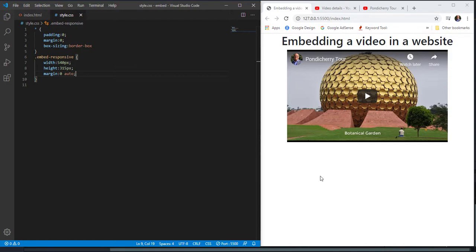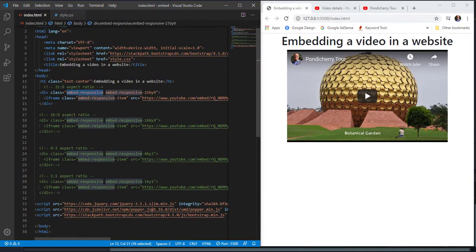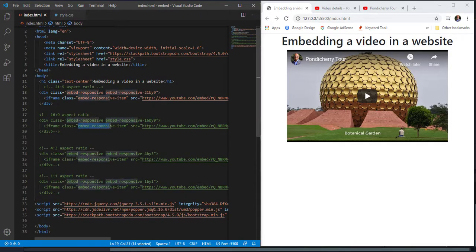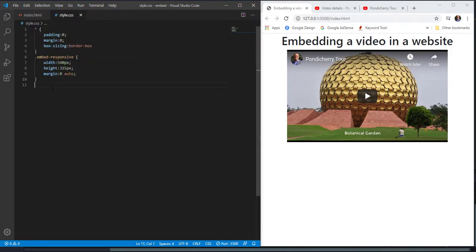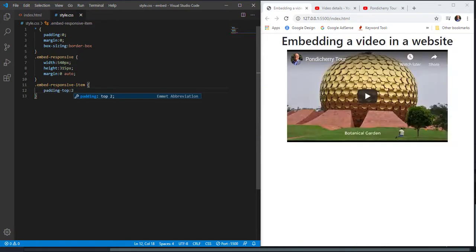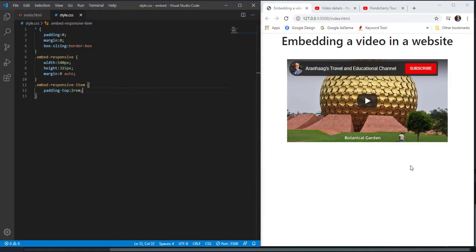To give some margin on top so there's a gap between the heading and the video, I need to target the class 'embed-responsive-item' and set padding-top to 2 rems. You can see we now have 2 rems of padding on top.